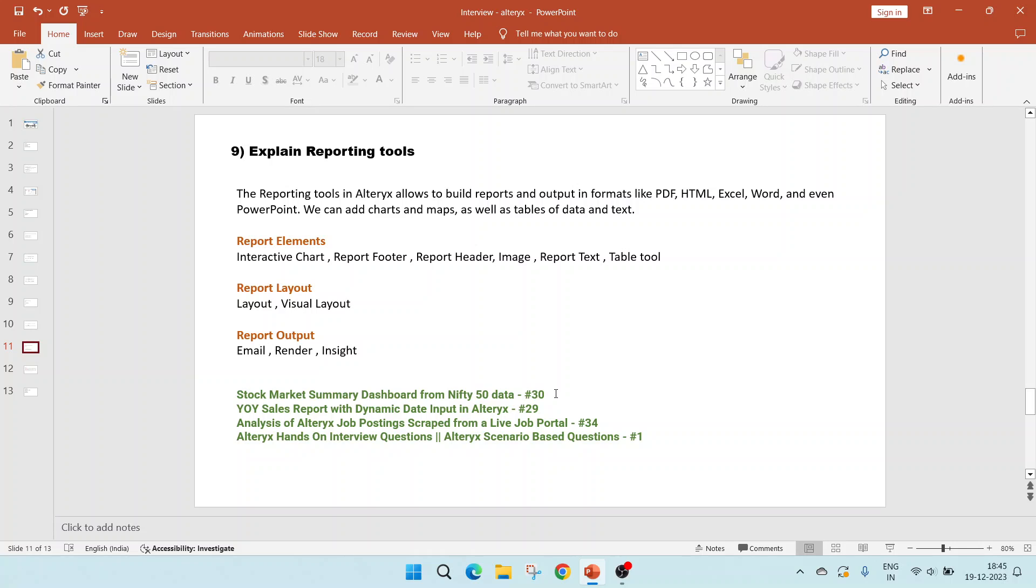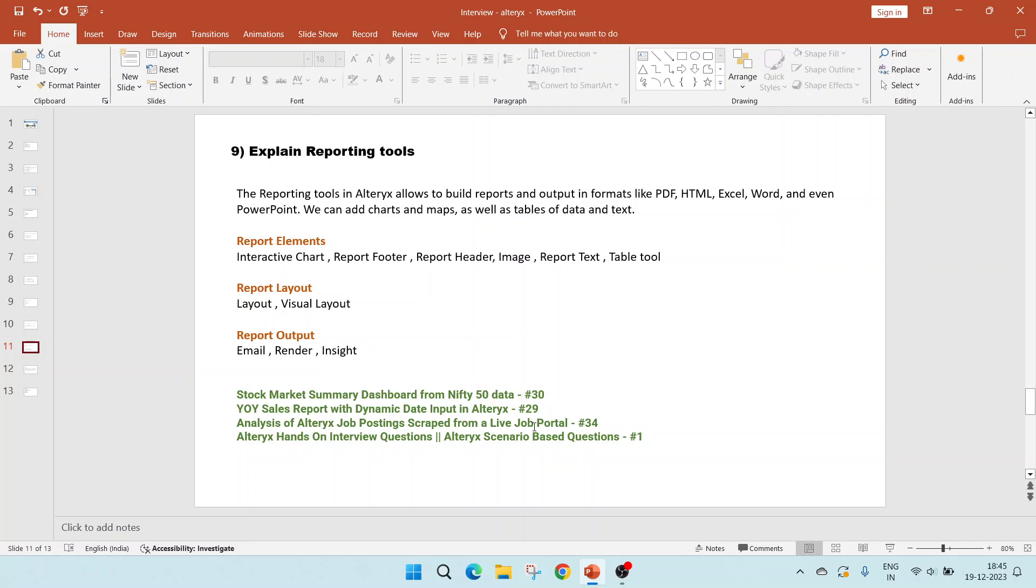Refer to video 30, where I have shown a stock market summary dashboard from the Nifty 50 website data which we are scraping using HTML. In video, so this video number 30 will show us graphs. In video 29, you can see year-over-year sales report with dynamic date input in Alteryx. This is a tableau structure which is using a table tool and various layouts to merge it. Video 34, analysis of Alteryx jobs postings create from a live job portal. This is a combination of table and graphs.